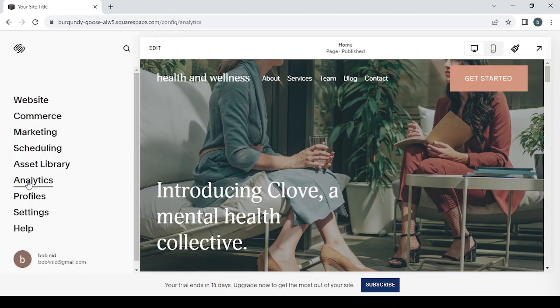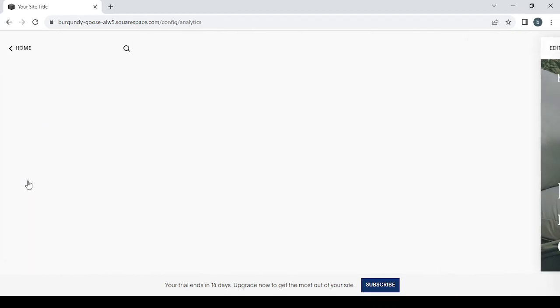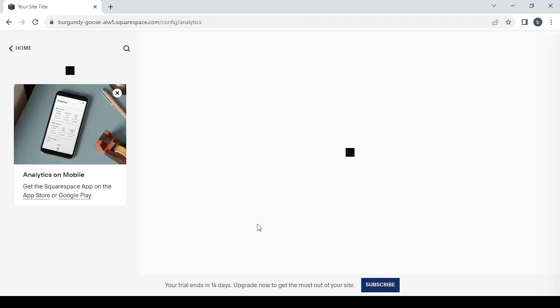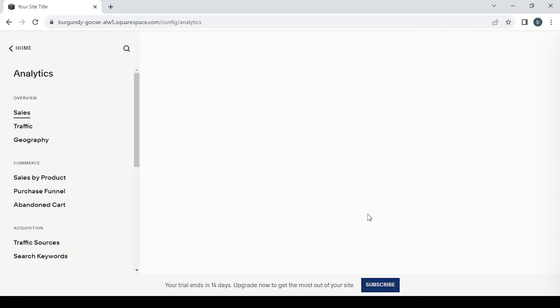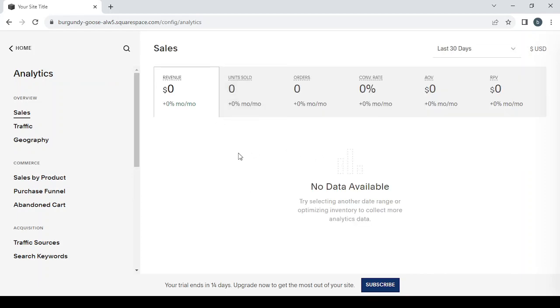Then we have analytics where we can see our chart where we have our sales, inventory, orders, conversion rate, and so on.